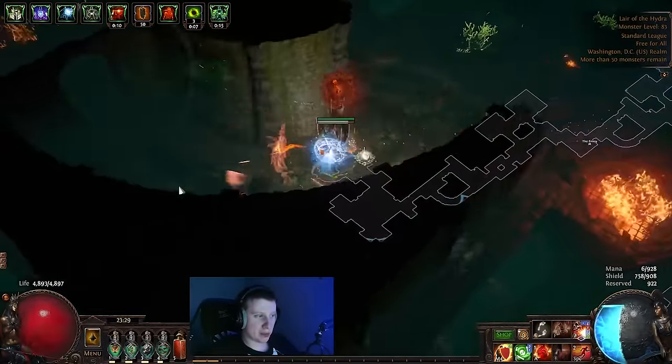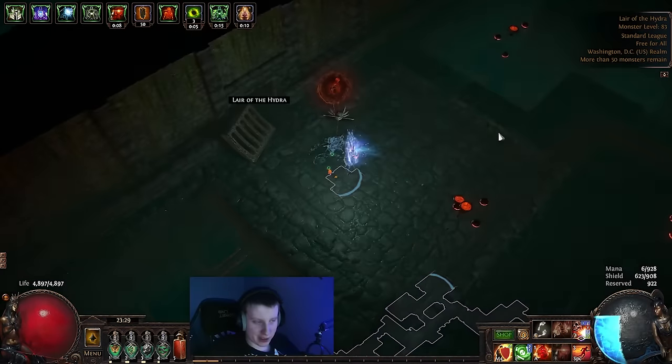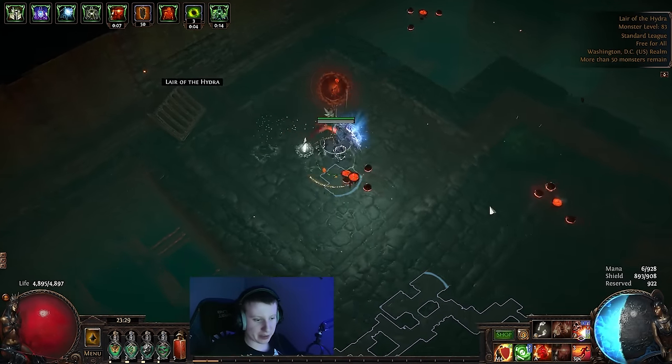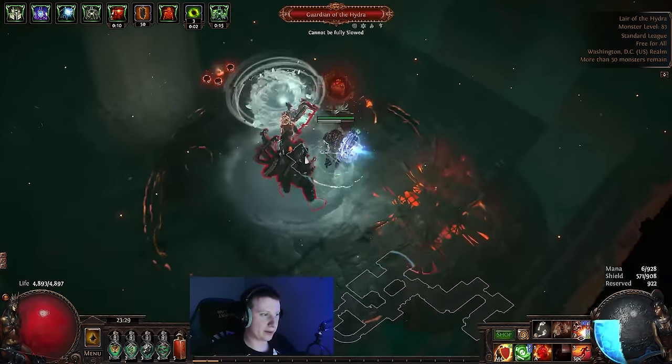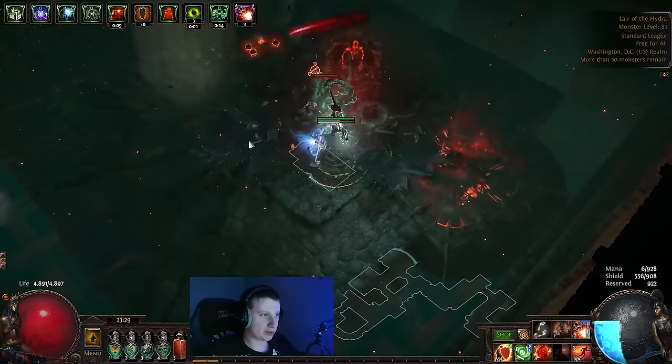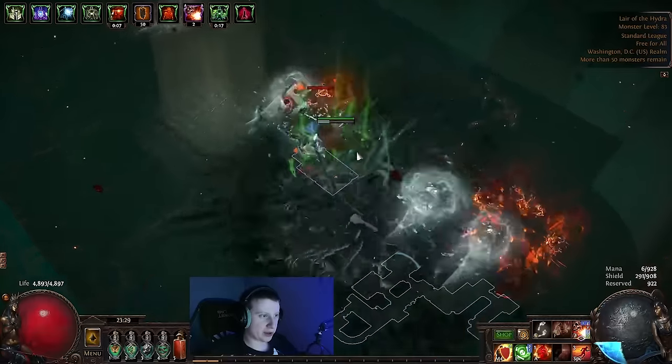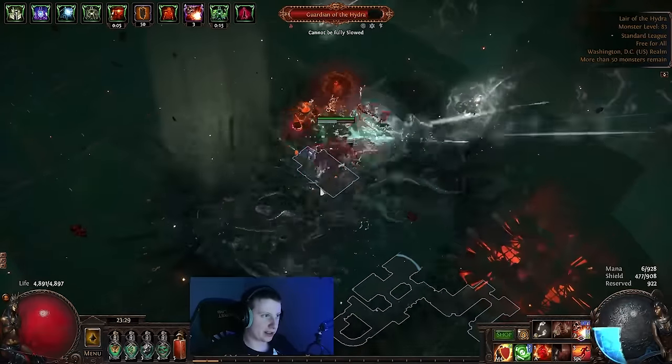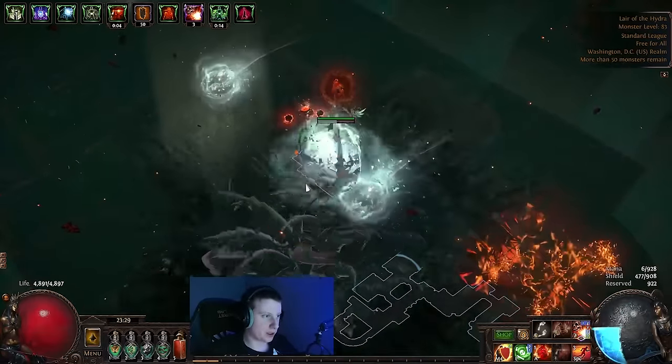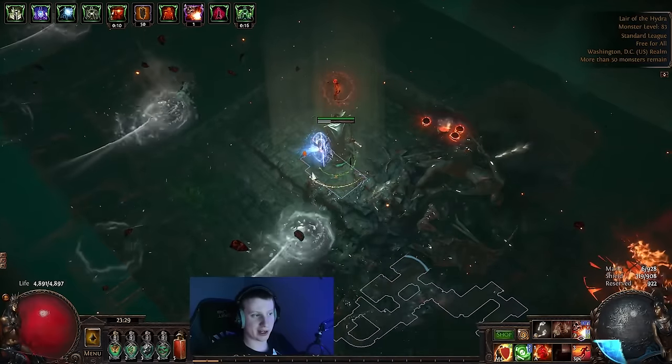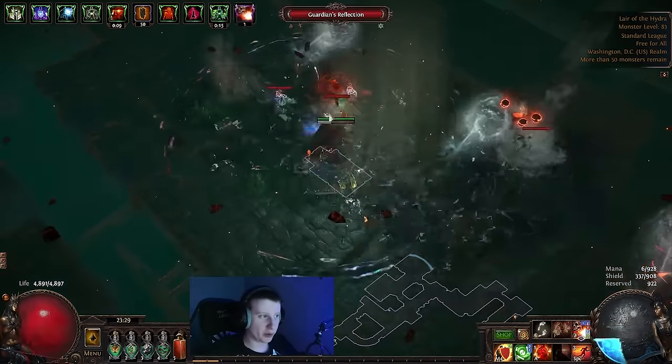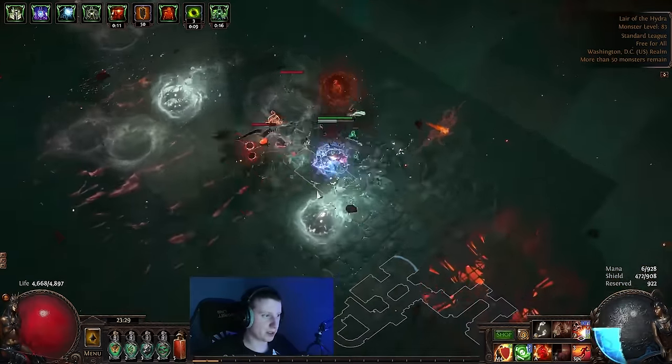On actual bossing, we use an arcanist brand to cast our desecrate, but you don't really want to swap that in every boss in maps. So for this kind of boss, we're just casting desecrate and Detonate Dead. Alternating between the two buttons, just kind of spamming them over and over again until the boss stops.